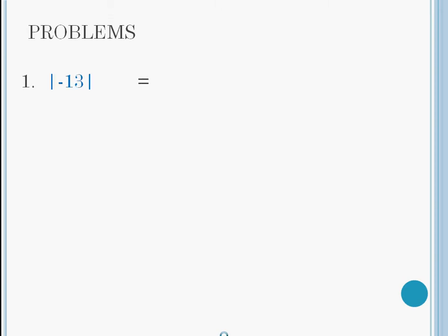Question 1. The absolute value of negative 13. Remember, absolute value is the number of units the number is away from zero. Negative 13 is 13 units away from zero, so the answer is 13.